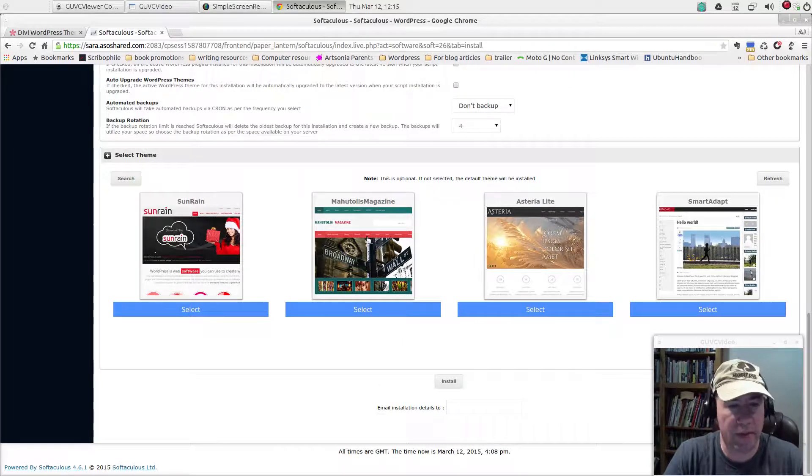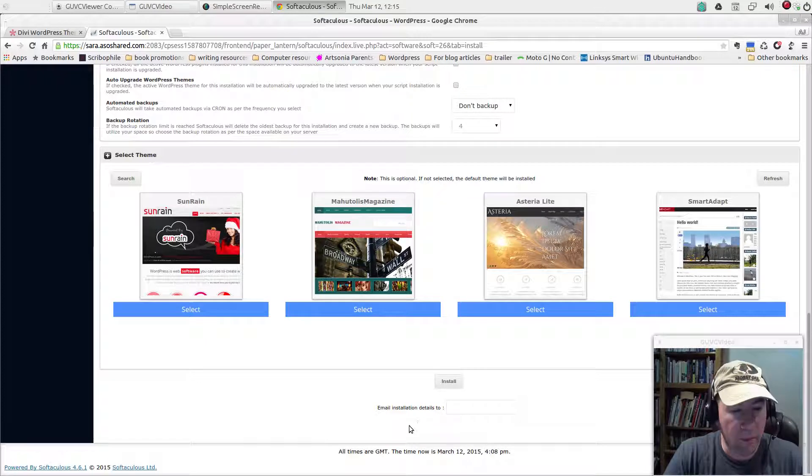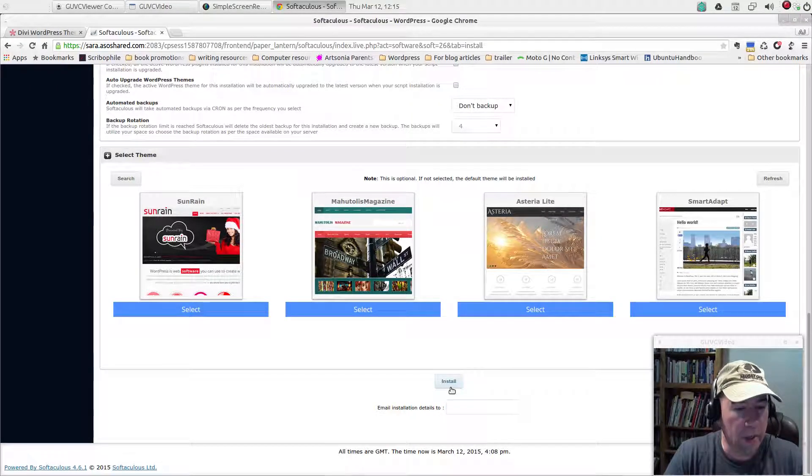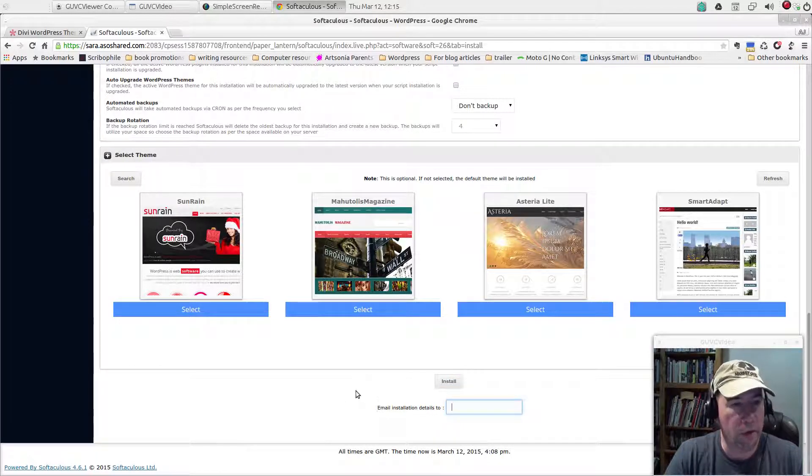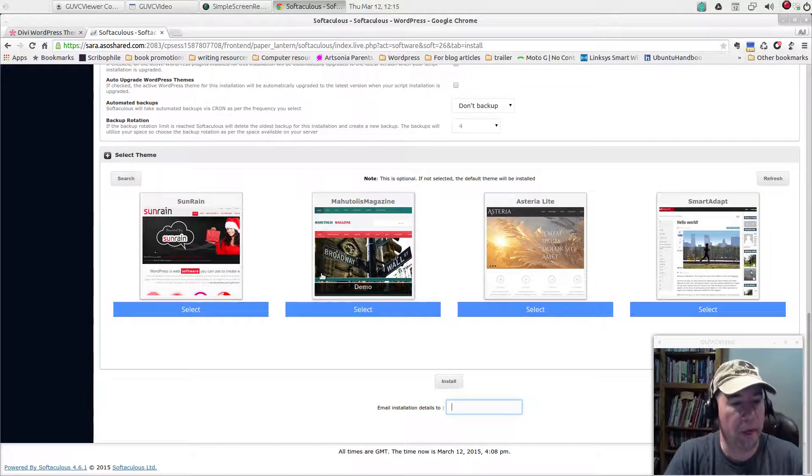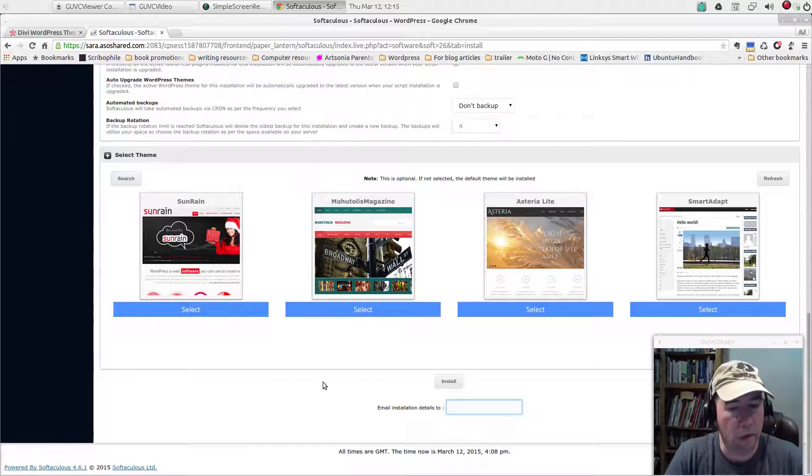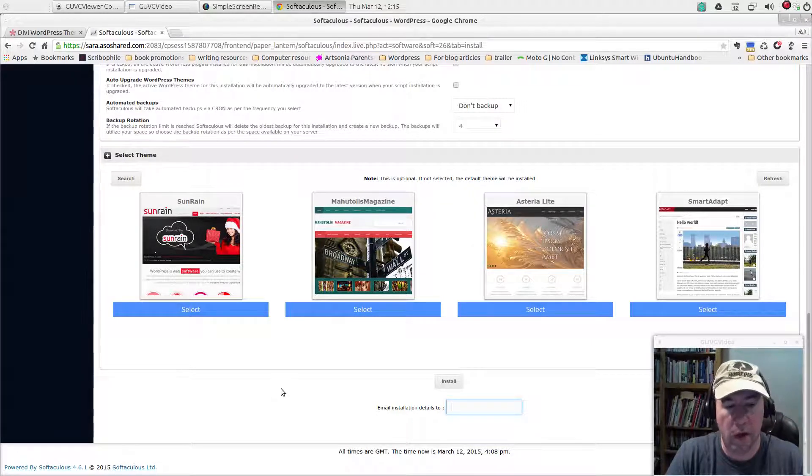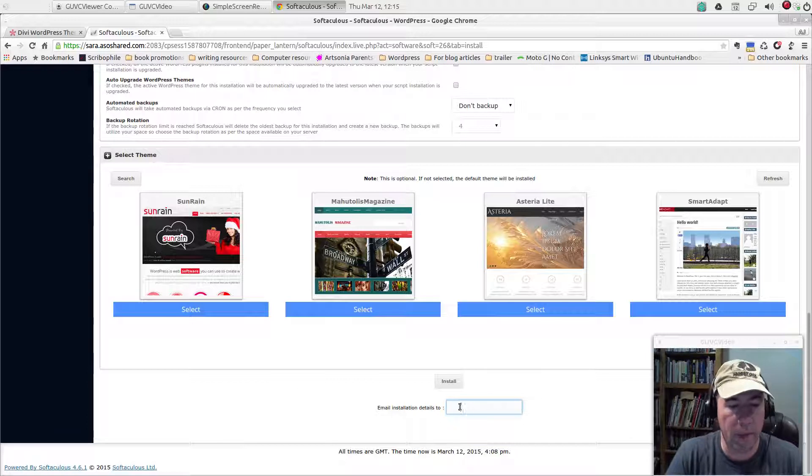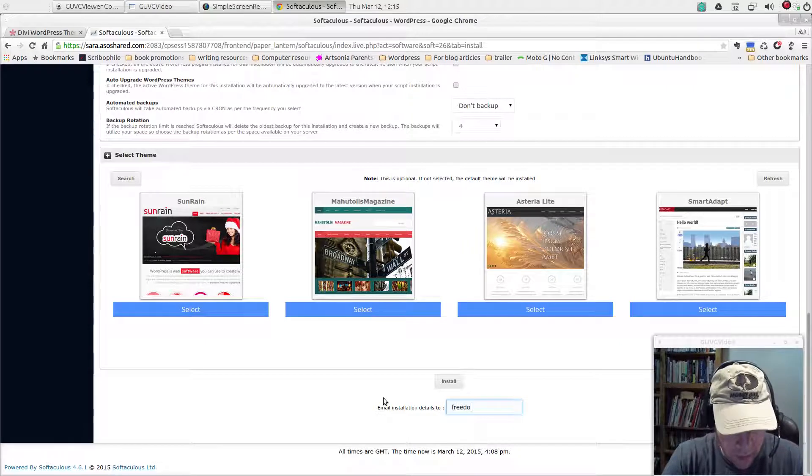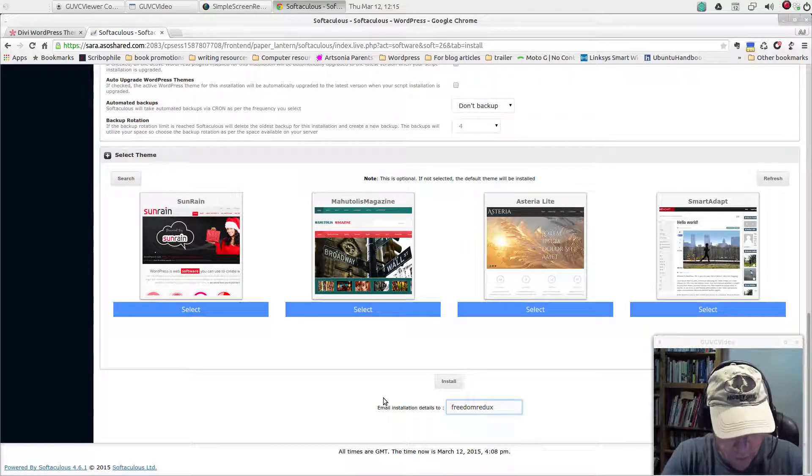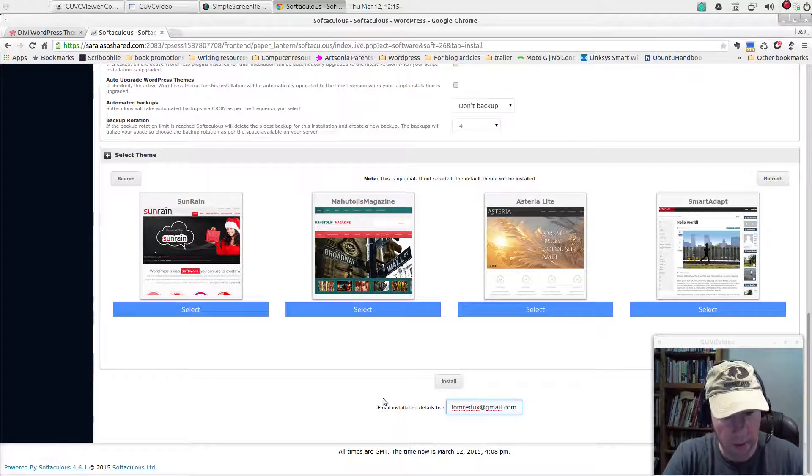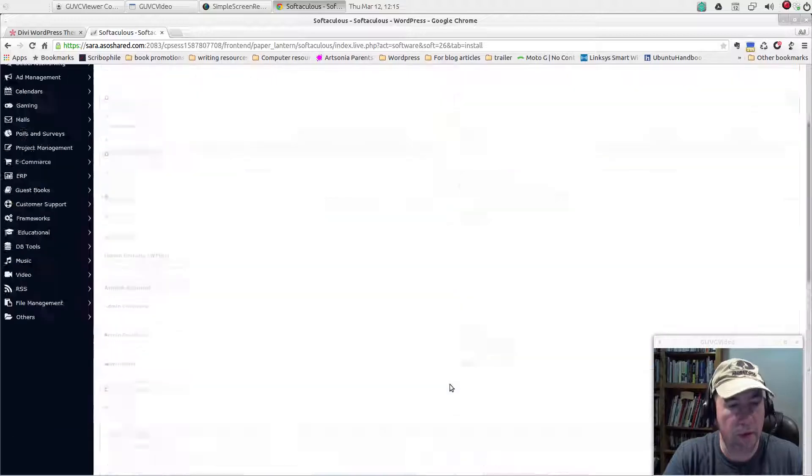Then right here below the install, it's an email installed details to. And what it'll do is all that database information and your password and admin login, all that kind of stuff, it will all be sent to this email right here. So I'll put it in my email and we are ready to install.